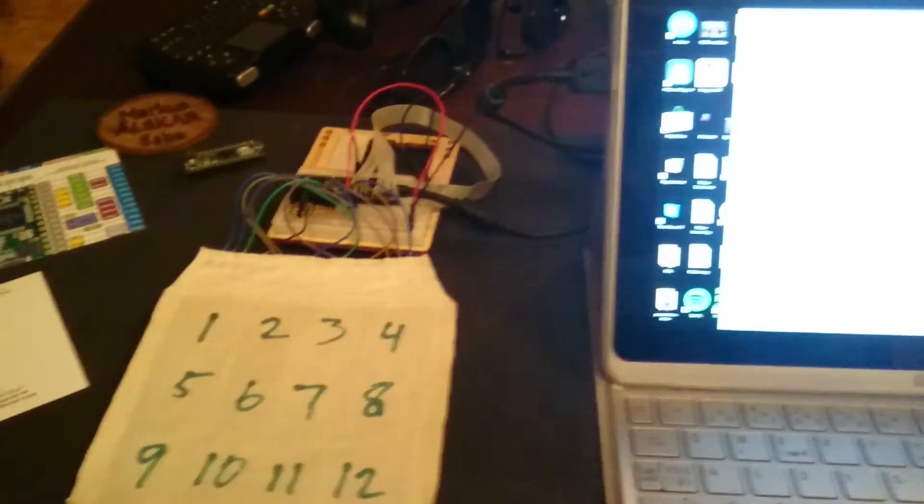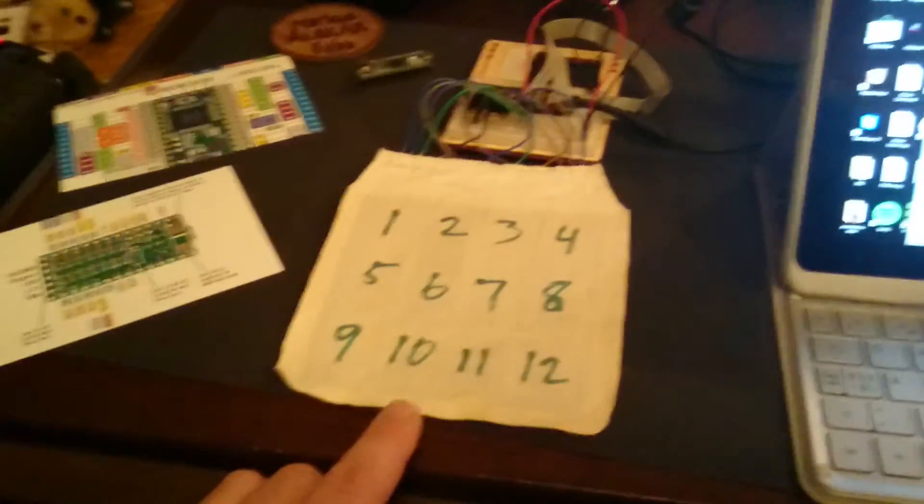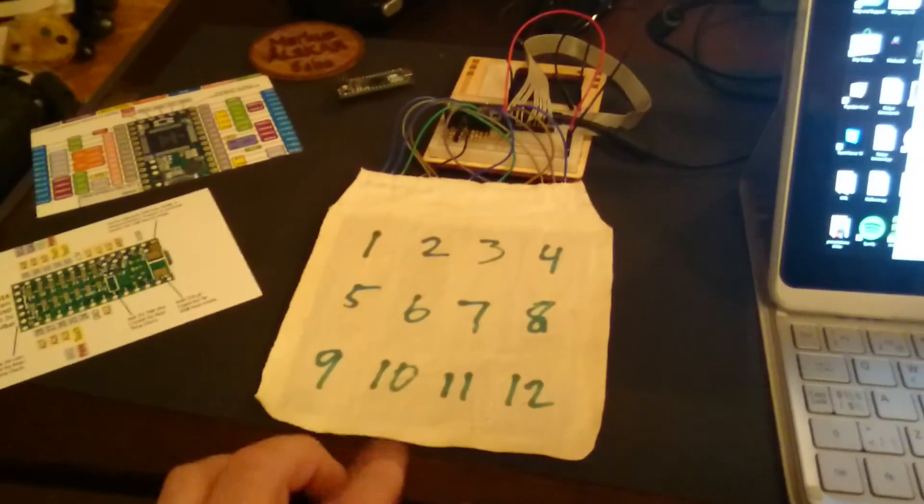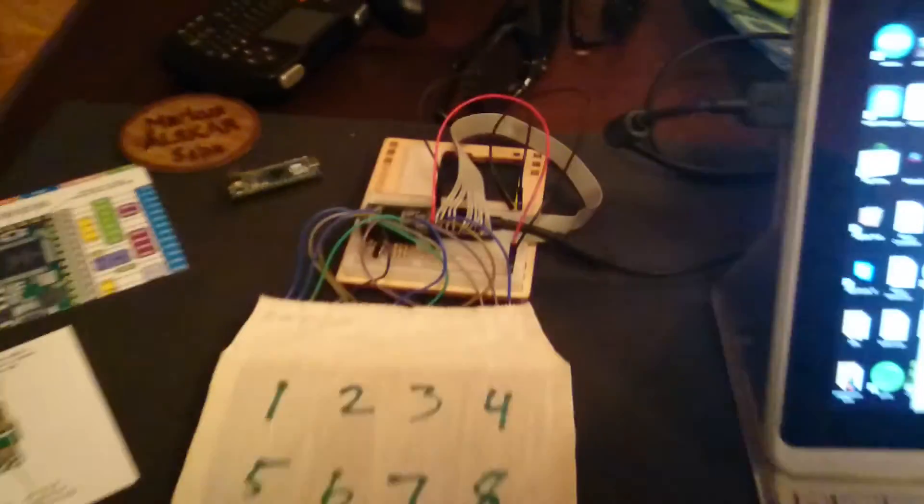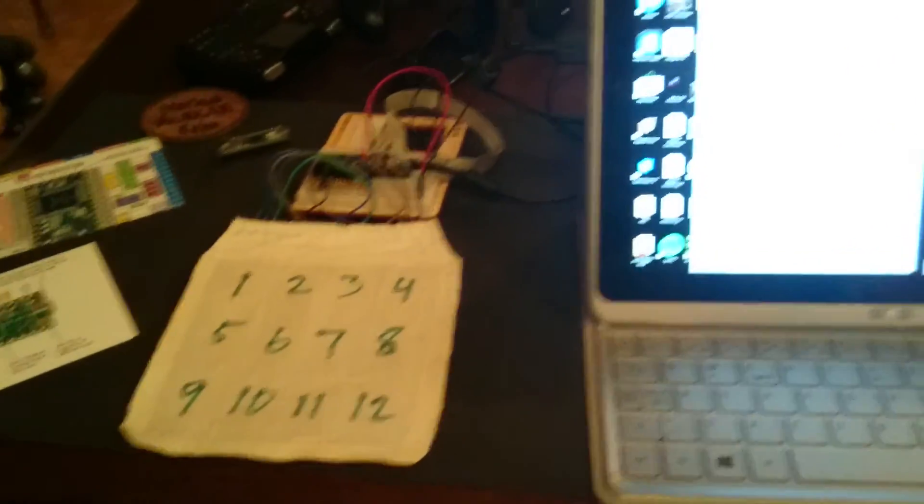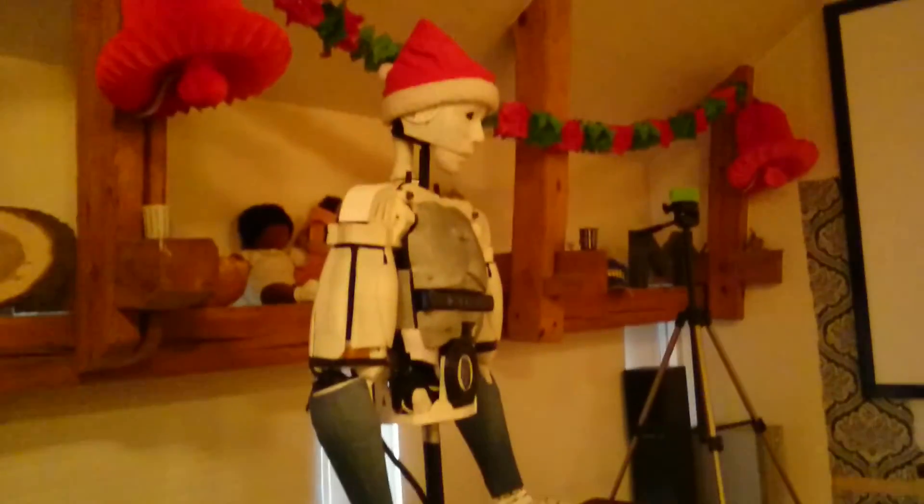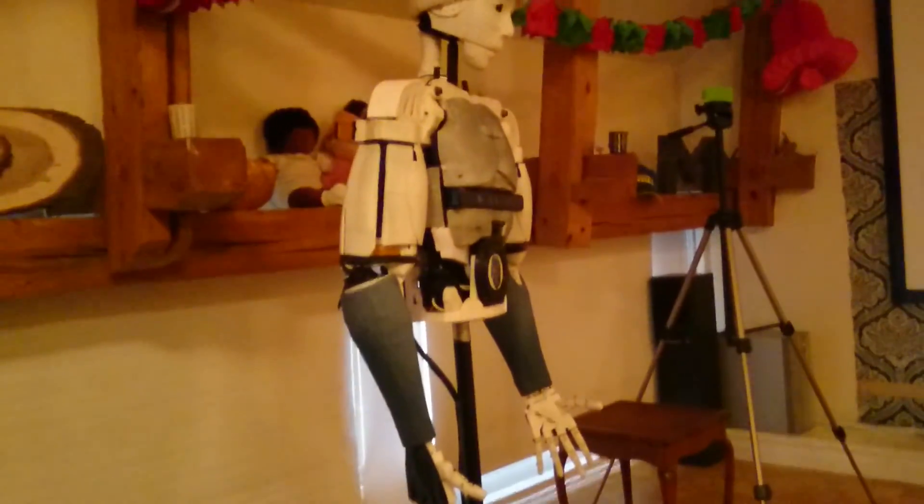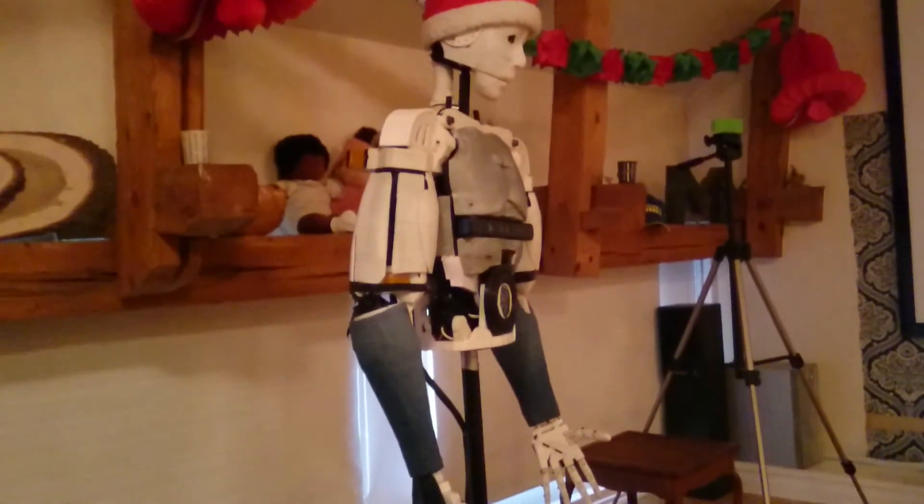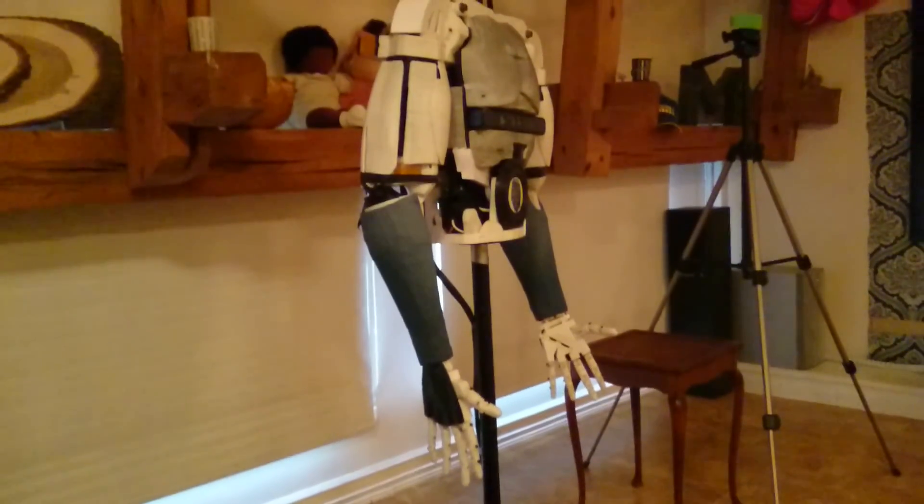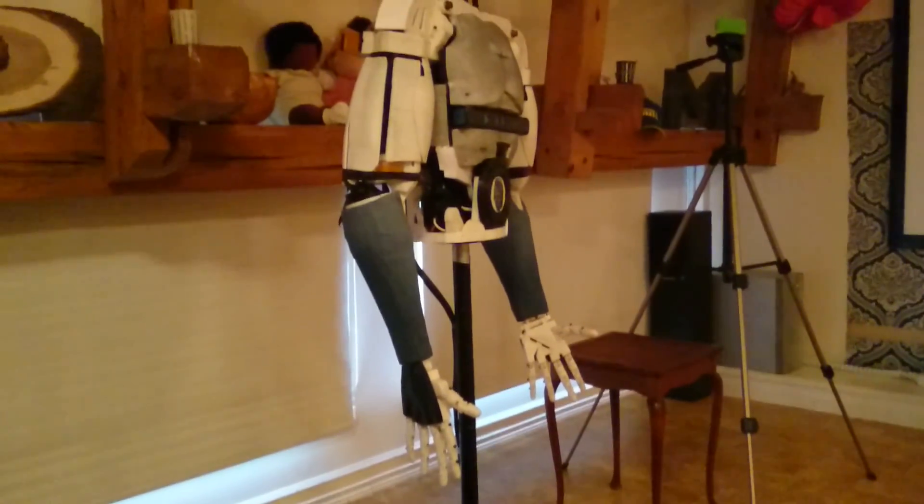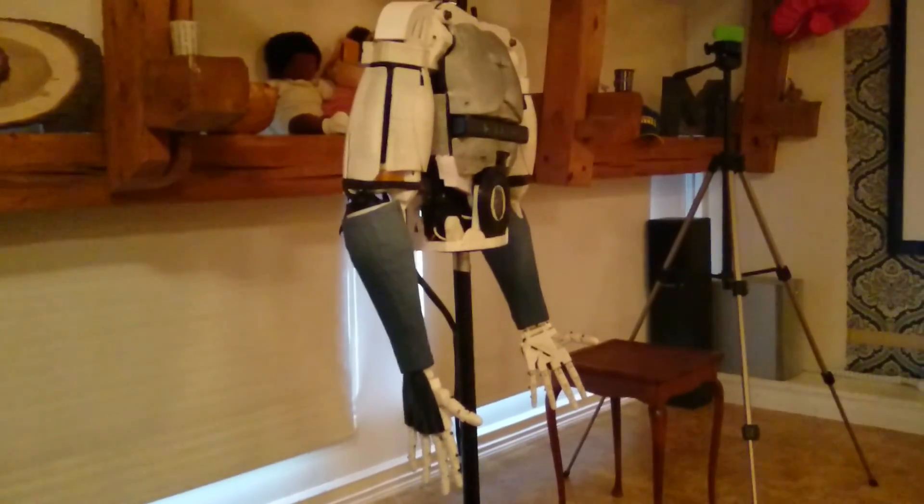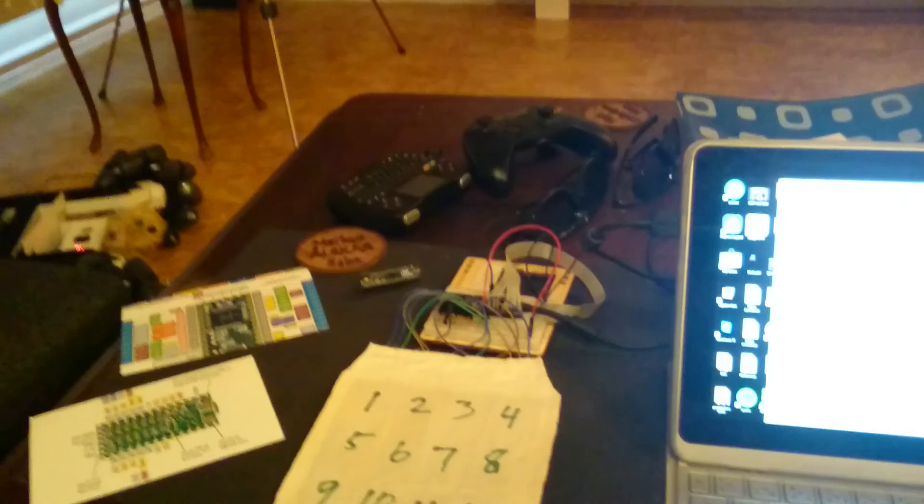So it's possible to have 21 inputs on this Teensy 3.2. So I hope this is going to work and make Robin aware of when someone is touching his arms, four arms. Thank you.